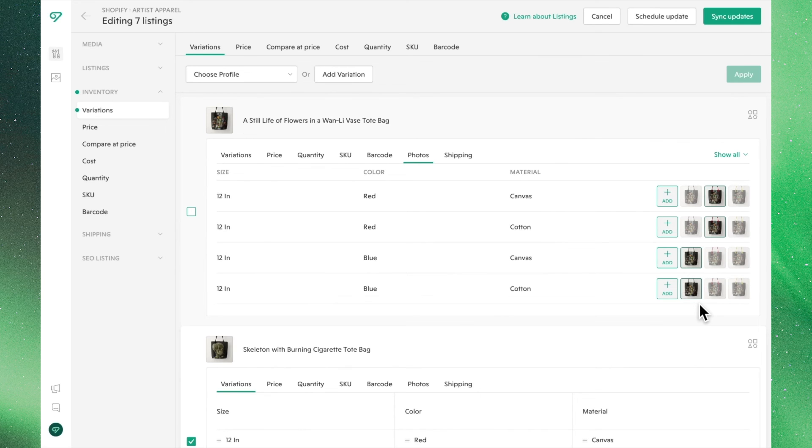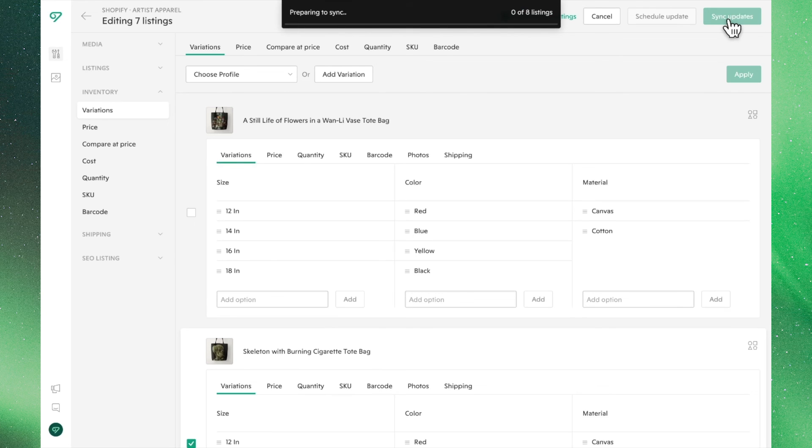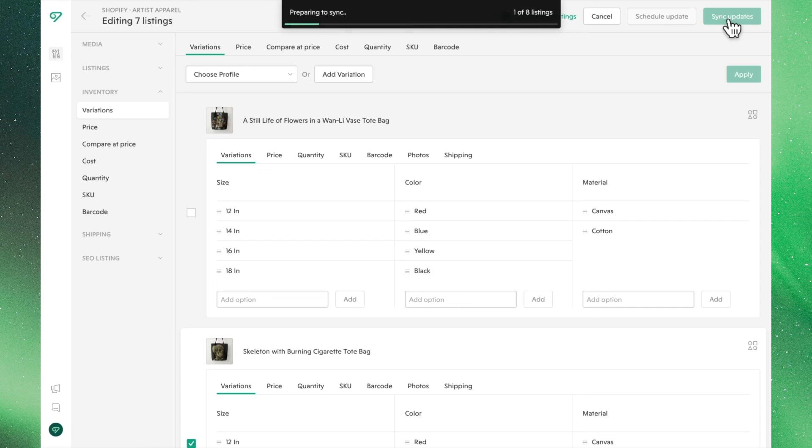Now that everything is set, it's time to save these changes to Shopify. Go ahead and click Sync Updates to send these edits to your shop. Once the sync finishes, all of these variants will now be live on your Shopify site.